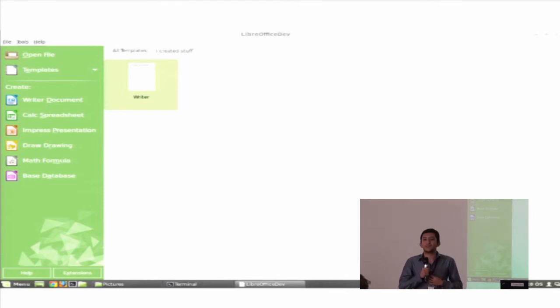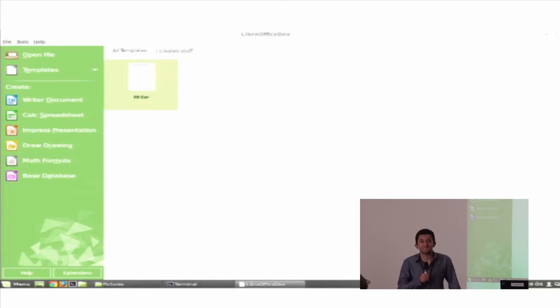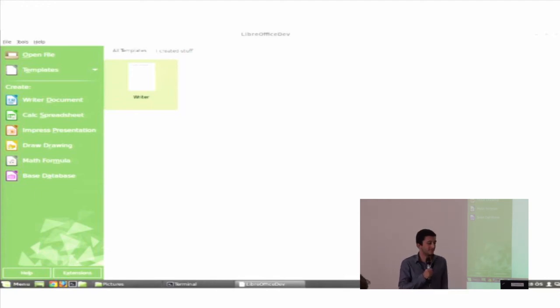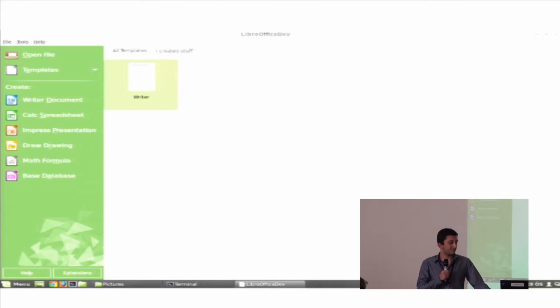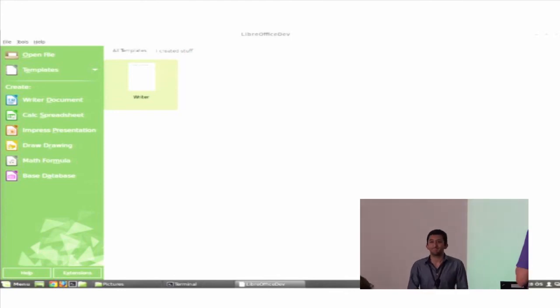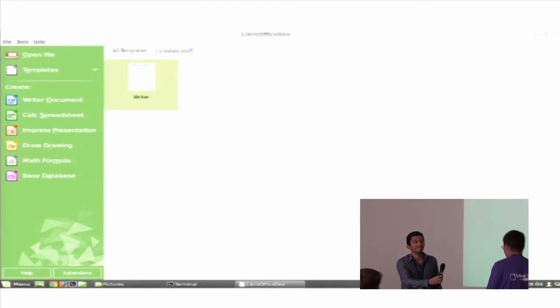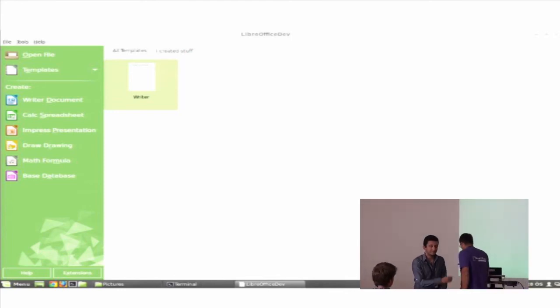So thank you, the LibreOffice community, for making me this. Thank you.